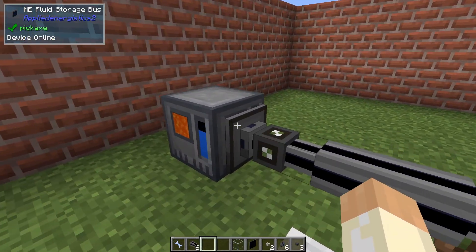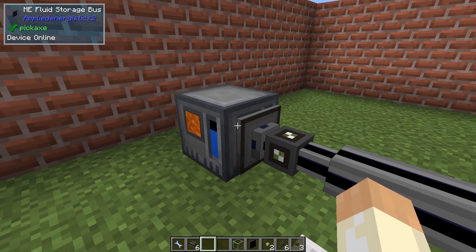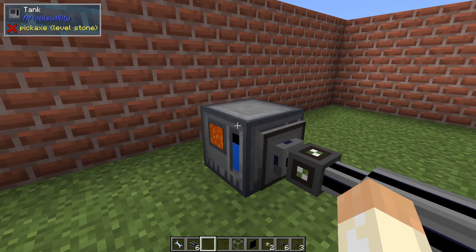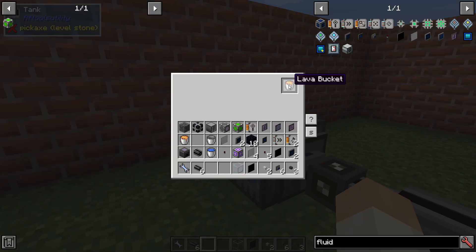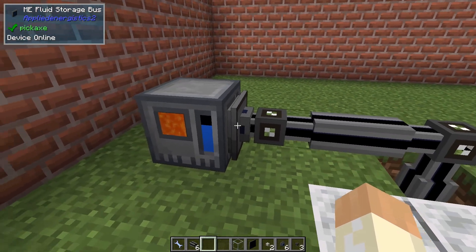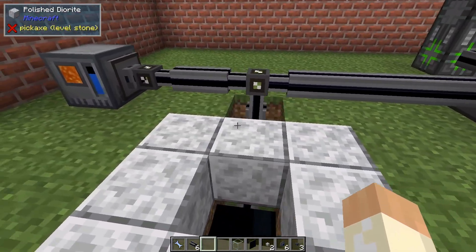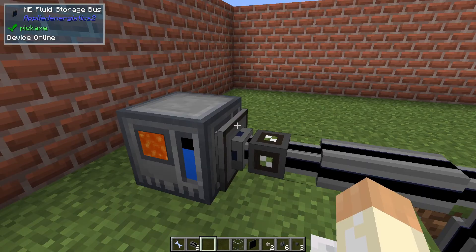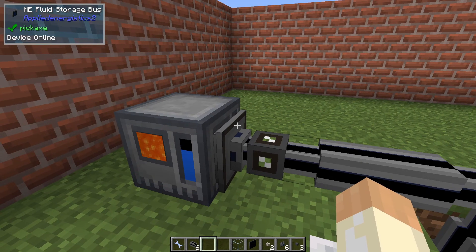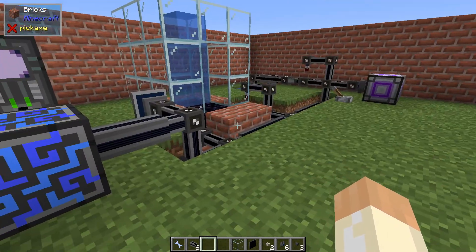The lava is over here — we have a tank here filtered to lava and we have 25 buckets as you can see. This storage bus has a priority of plus one but no filters at all, because I've already filtered the tank. I could leave it blank and have the lava put there instead — like a regular storage bus — so all lava will end up here until this is full, then it will go into the main system.